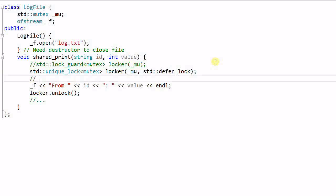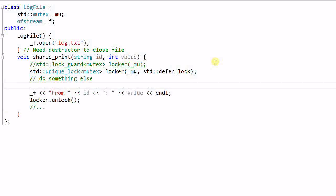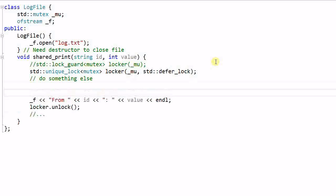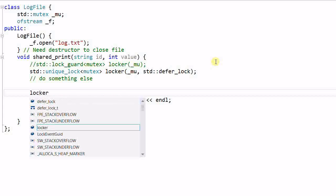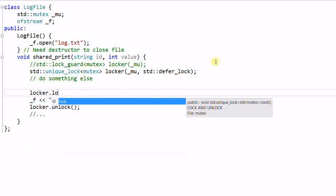Now you have the opportunity to do something else that doesn't access the ofstream, therefore doesn't need to lock the mutex. And before you start to write things into the ofstream, you can lock the mutex.